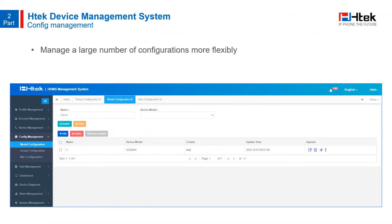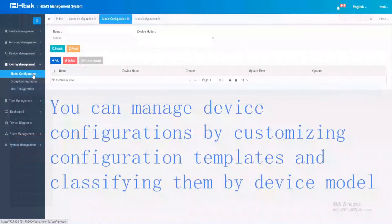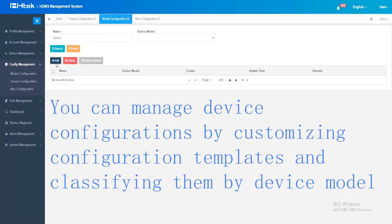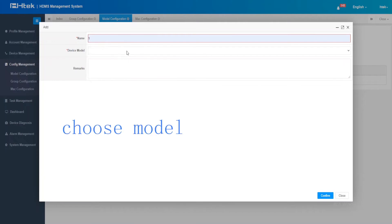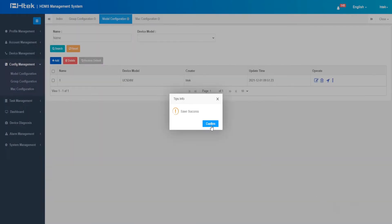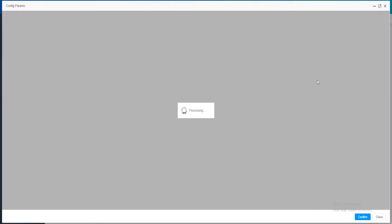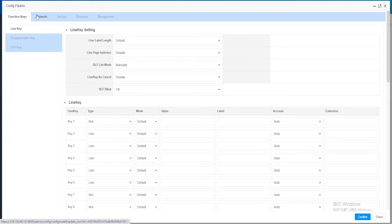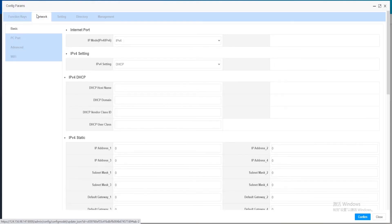HDMS's configuration management helps administrators manage a large number of configurations more flexibly, and it does not include profile and account settings. If you want to provision all phones of a particular model, use model configuration. Personalized phone groups are handled in group configuration, and you can configure a single phone in MAC configuration. You can manage device configurations by customizing configuration templates classified by device model, and edit configuration including function keys, network, settings, directory, and management.